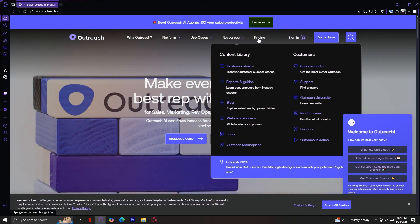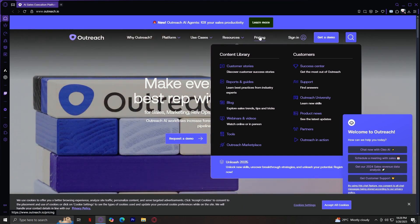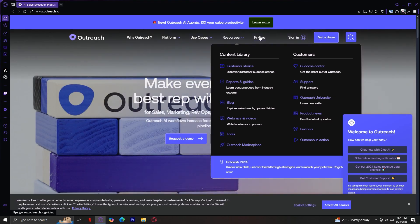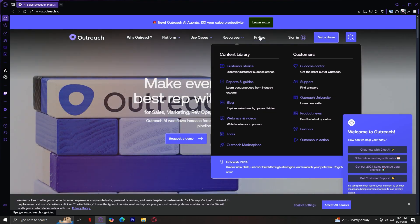And finally, we have Pricing. This tab provides a breakdown of Outreach's pricing models. It typically guides you toward getting a customized quote since Outreach is often sold based on team size, use case, and features.